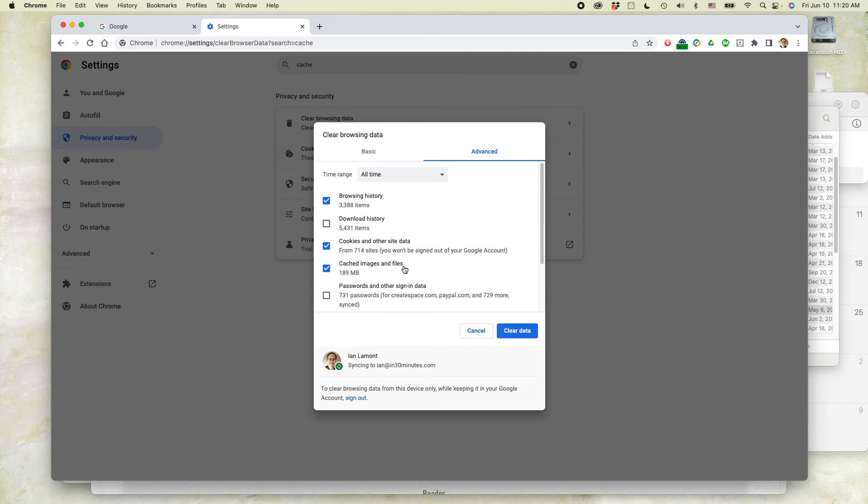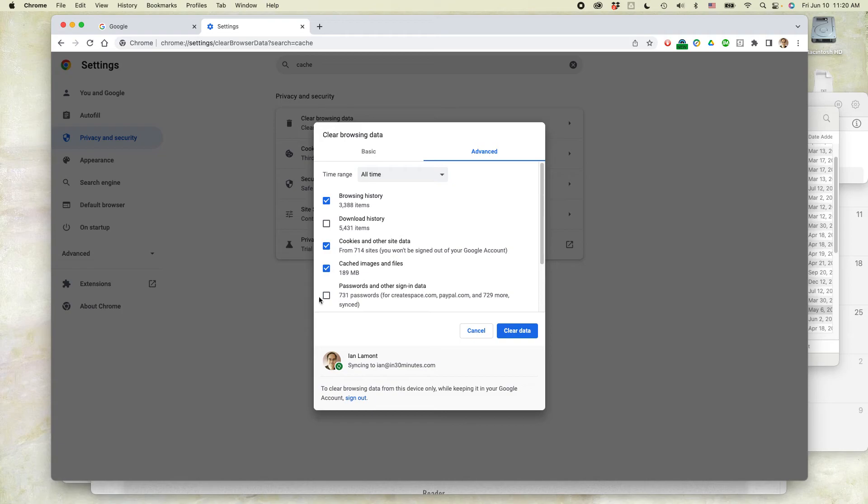The other thing is you can see there's other types of data as well - that includes browsing history, cookies, and other site data. Note that download history and passwords are not selected. I do not recommend selecting passwords and then clearing the data because that means the next time you try to log into those sites, you'll be prompted for the password and maybe you don't know it.